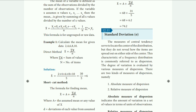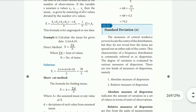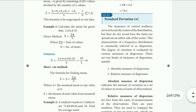The sum of values: 2 plus 4 plus 6 plus 8 plus 10. The number of items — how many items are there? There are 5 items. So 30 divided by 5 equals 6. The mean is 6.